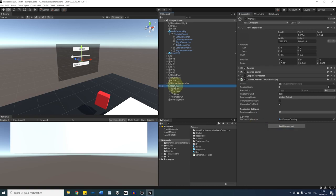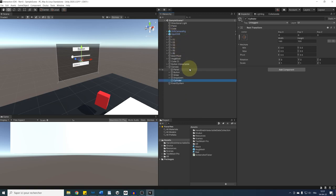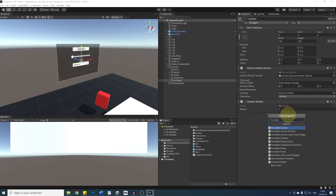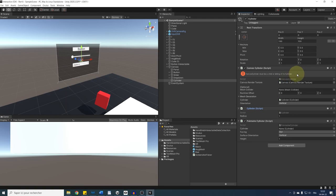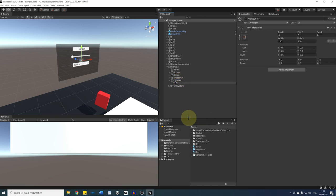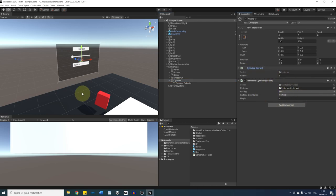Now that our canvas can be a render texture, we can use it on a mesh to curve it. Create a cylinder to shape our canvas: create an empty game object as a child of the canvas and rename it 'Cylinder'. We need three components on this game object: a Canvas Cylinder — drag in the Canvas Render Texture component — then a Cylinder, and finally a Pointable Cylinder. The cylinder needs to be a parent of this game object, so remove the component, add a new empty game object called 'Canvas Cylinder Cylinder', and add back the Canvas Cylinder component. Assign back the Canvas Render Texture.